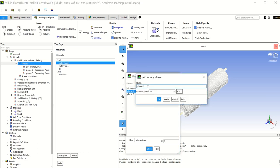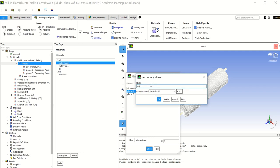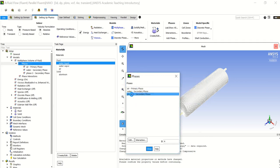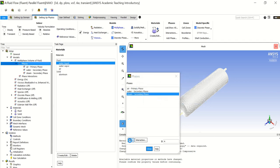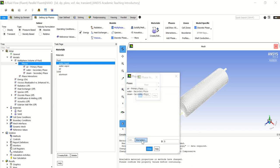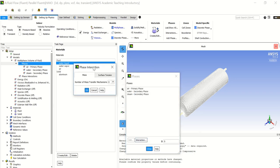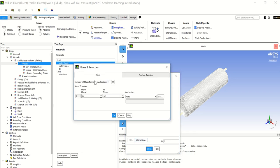Instead of seeing phase one, phase two, and phase three, it is clearer to use proper names. We will choose water liquid and call it water. For the last one, we choose water vapor and call it steam. Now let's go to interactions.